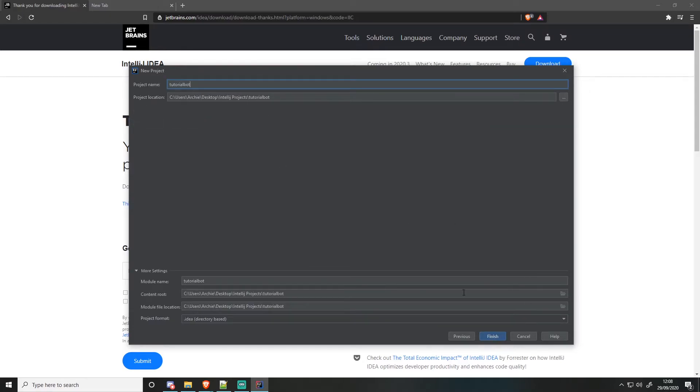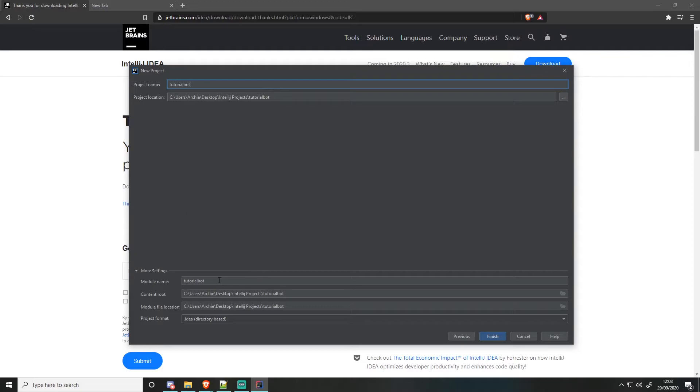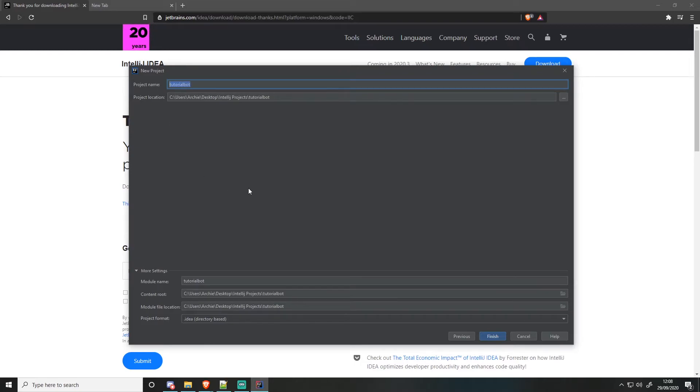So then you'll be brought to this screen when you click next, which this is where you clarify your project name, project location. Don't worry about any of these at the bottom unless you really do know what you're doing, but I've never messed with it. So you don't have to.